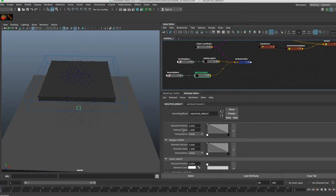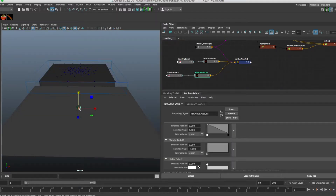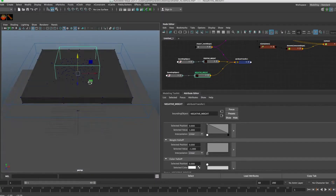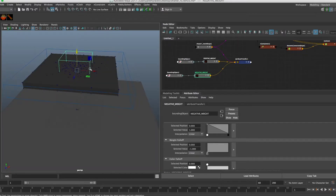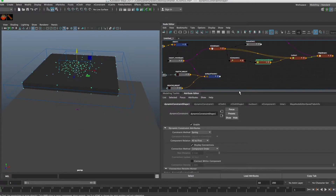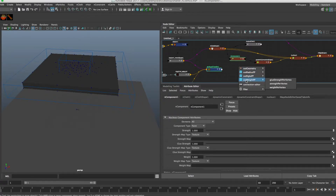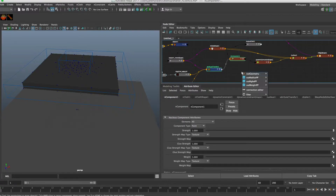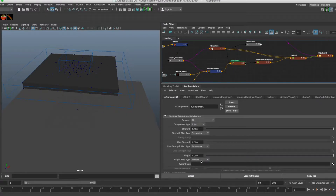Go into this bounding object - no fall off, selected value is one. For the negative weight bounding cube, take the fall off off and bring it right down to negative one. This negative cube is the one that will make our constraints have no adhesion, causing our nCloth pieces to break free. Using our Smart Connect tool we can hook up the weight per vertex and glue strength per vertex up on the nComponent node, then inside the nComponent node make sure per vertex is turned on.